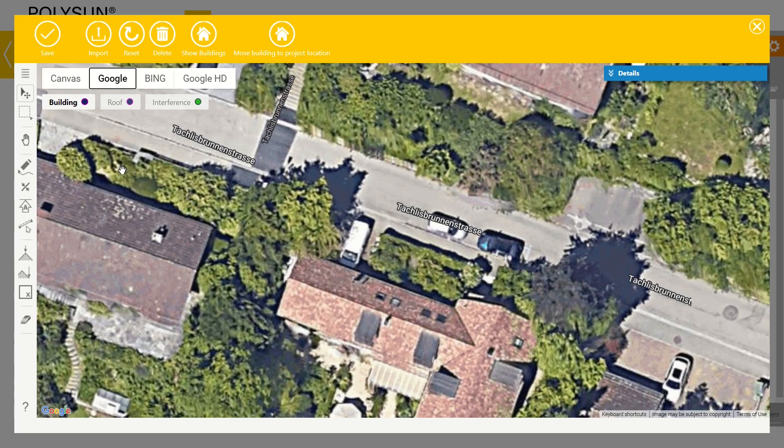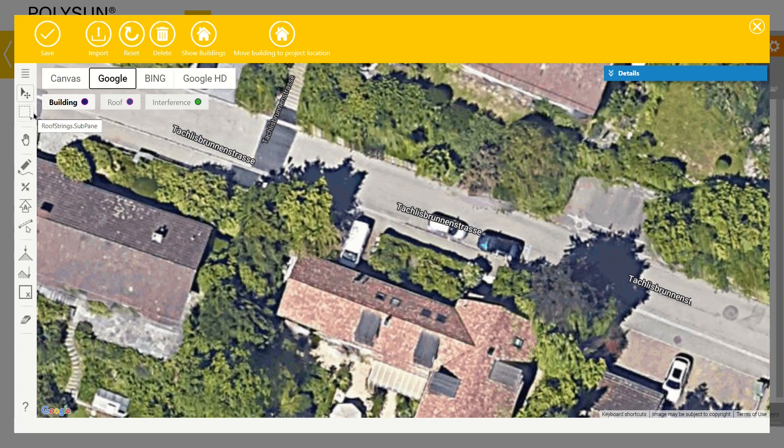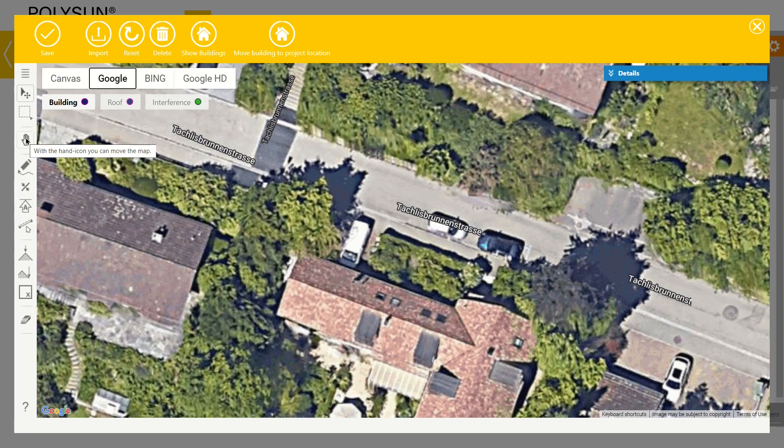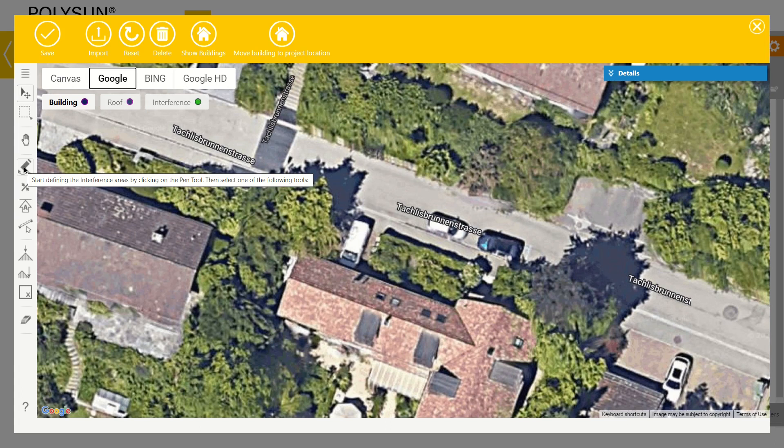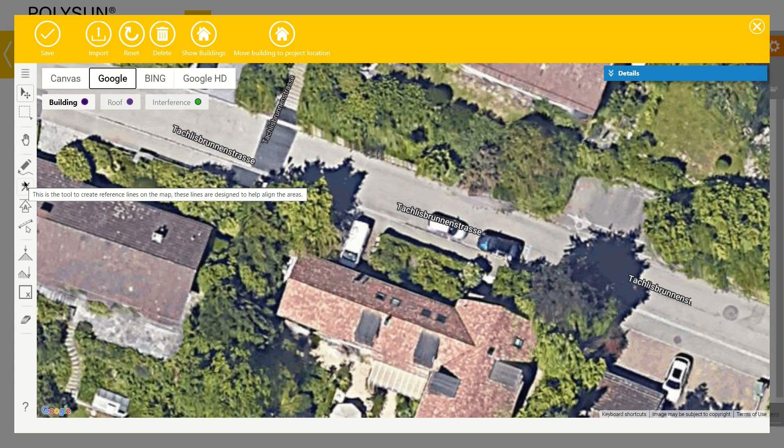You can see the tools on the left side. There is a selection tool, the hand tool, the pen tool to draw, the guiding line tool which is important for orienting drawn objects.